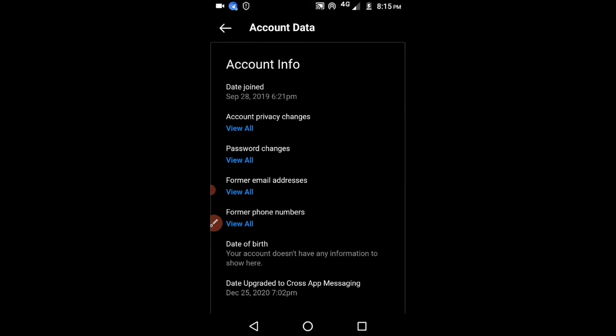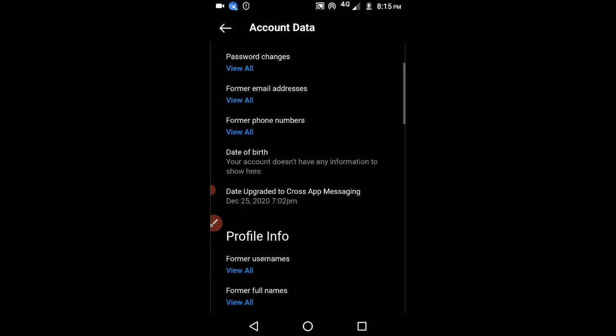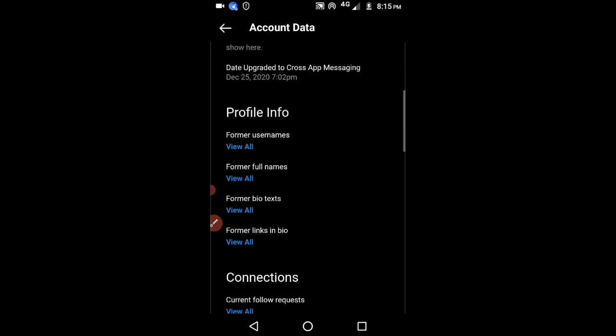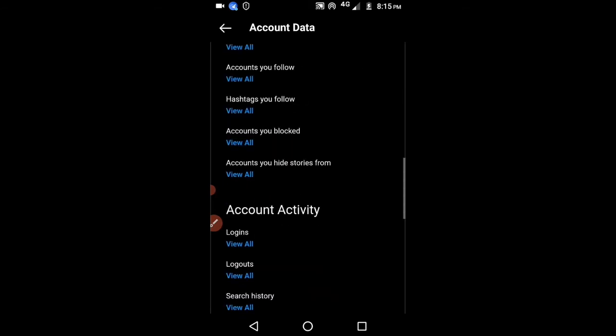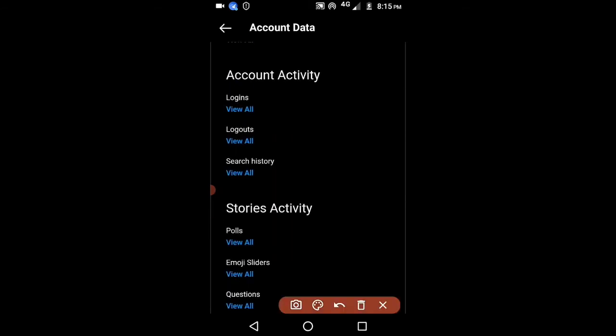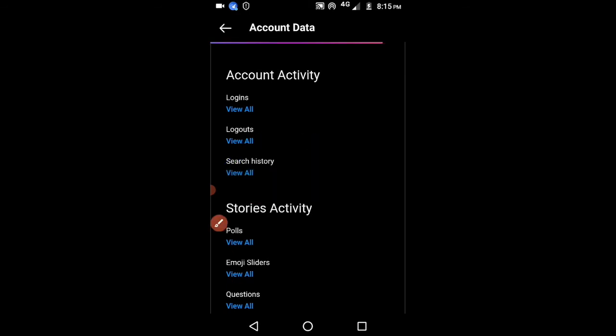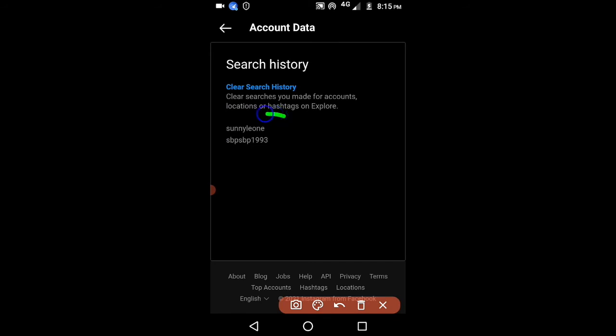Now scroll down. You will get all the details when you have logged in and when you are changing your email address, password, everything. You can see search history is there. You can click on this search history and you will get whatever you are searching in Instagram.